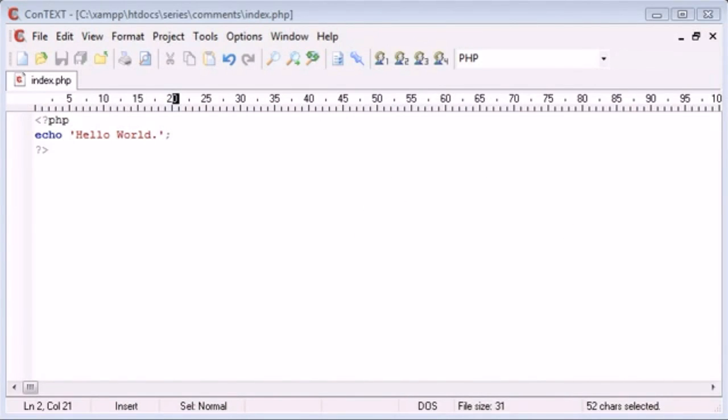Hello, this is Alex from phpacademy.org and this is a video tutorial for The New Boston. In this tutorial we're going to be covering comments inside PHP.